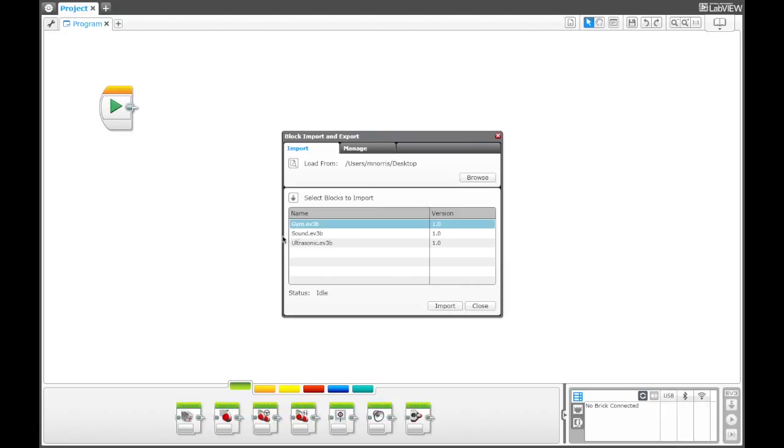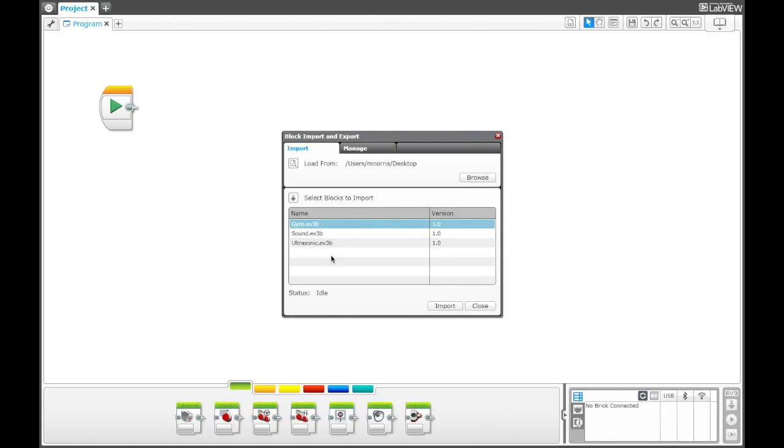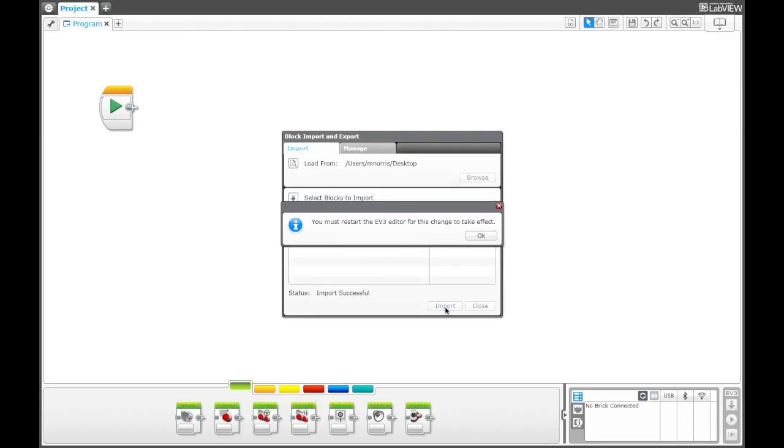So I can open the gyro sensor and the sound sensor and the ultrasonic sensor down here to import them. And if I click import,